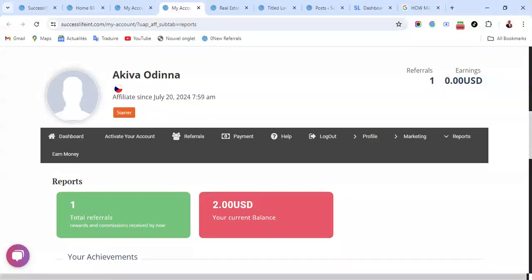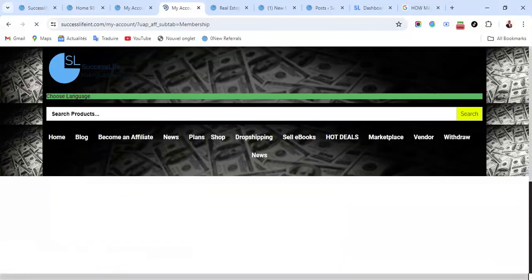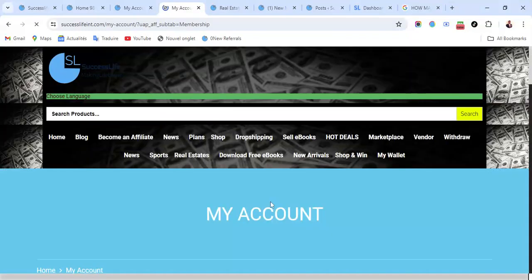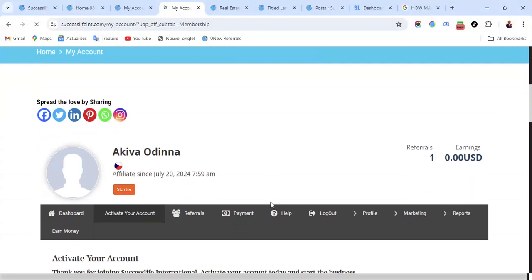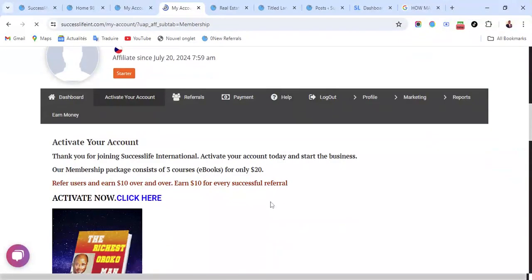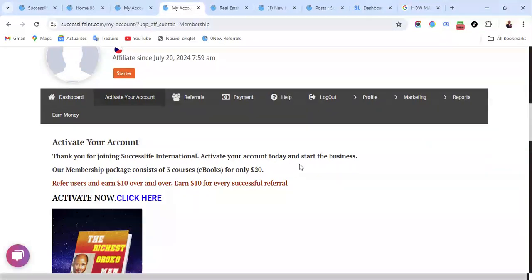The next thing you do is activate your account. Once you click on Activate Account, you see here: Thank you for joining Success Live International. Activate your account today and start the business. Our membership package consists of three courses, ebooks, for only $20.